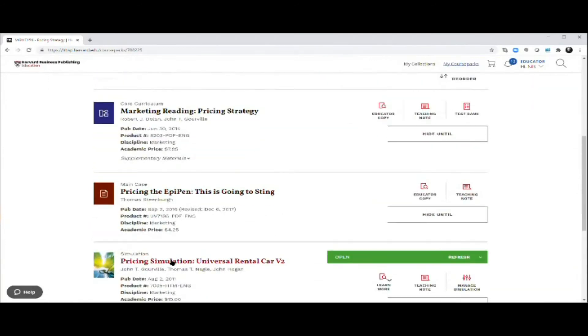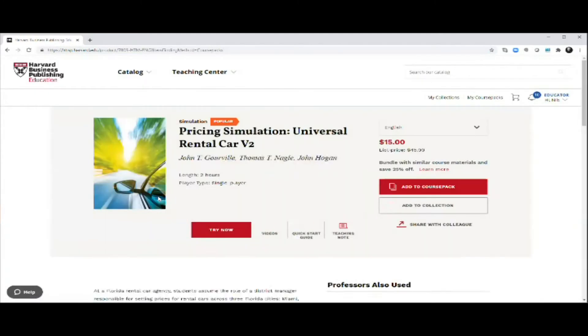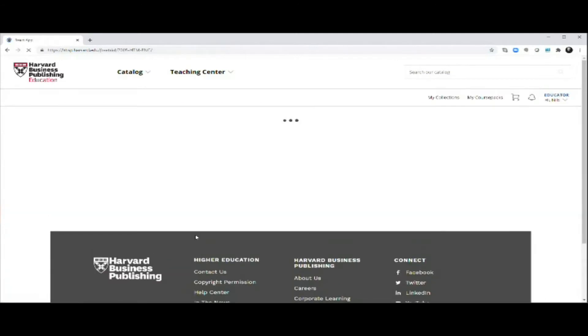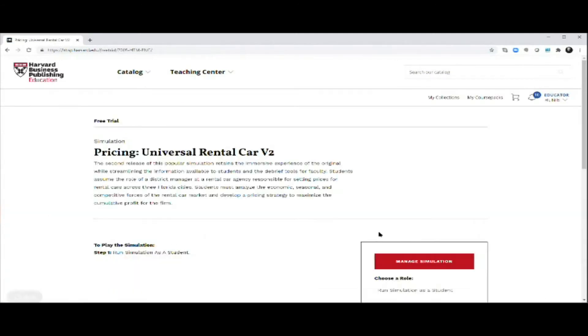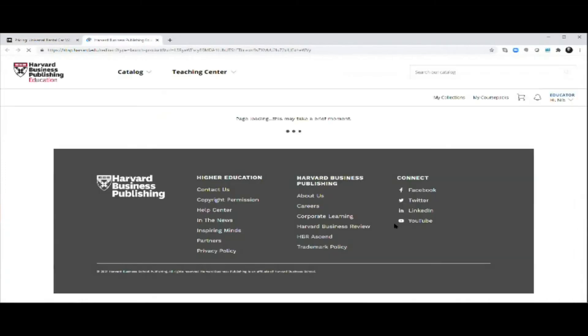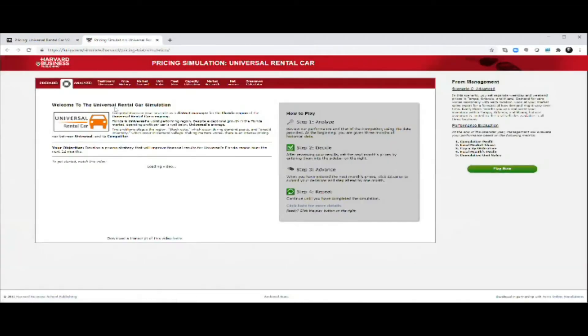The one we're looking for is the Pricing Simulation Universal Rental Car version number two. So that's the one we're looking for. Once you start it up, let me just start it off as it'll look on your computer.